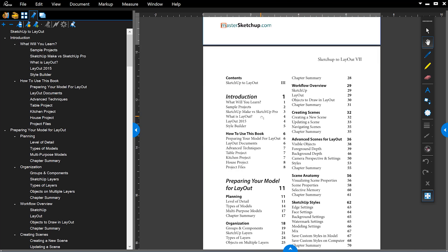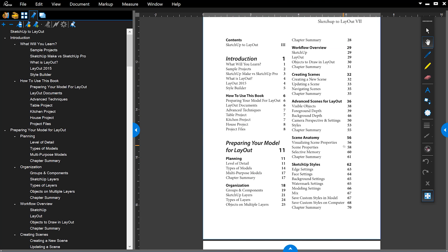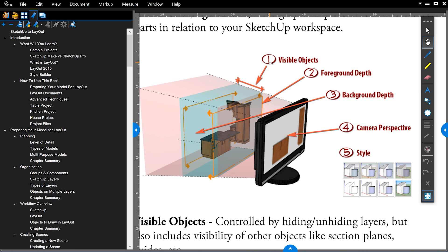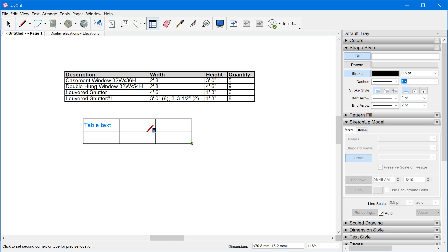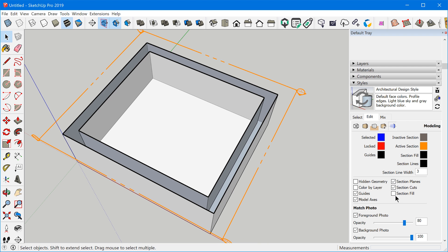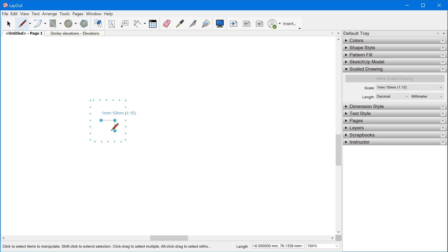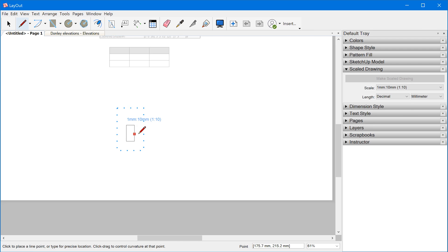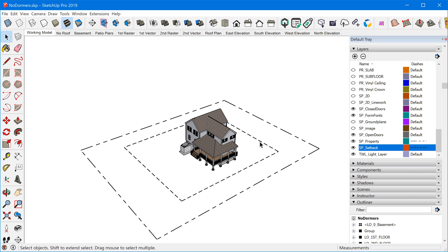I wrote this book in 2015 and one of the most common questions I get is: is SketchUp to Layout still relevant for the most current version of SketchUp and Layout? In this video, we're going to dive into the book, review exactly what it's all about, and then I'm going to show you four major changes that have happened to SketchUp and Layout since I wrote this book.